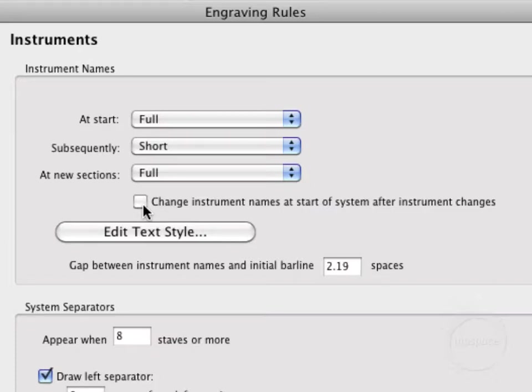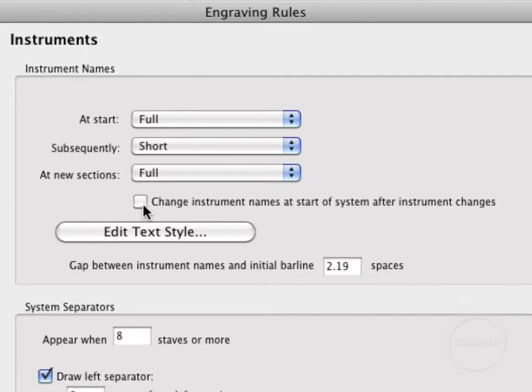Basically what that means is a hypothetical situation for you. Say we have a player that's working on a marimba instrument and we want them to change to something like tambourine or cymbals or some other instrument. With this checked, out on the left margin where it has the instrument names, it will actually change from marimba to tambourine on subsequent pages.